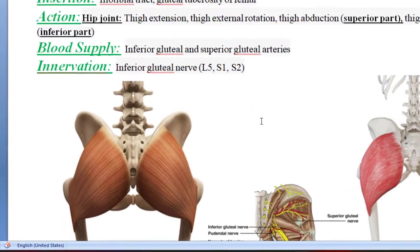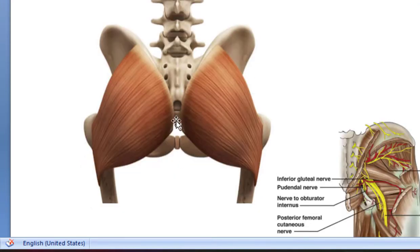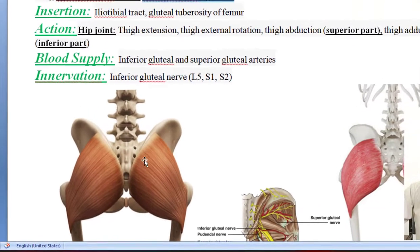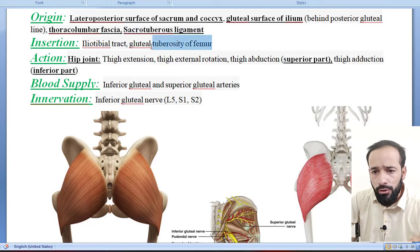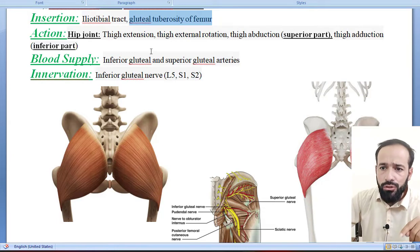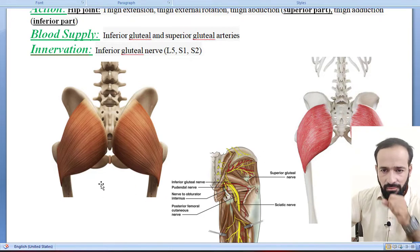Here you can see the posterior surface of sacrum and ilium, the coccyx bones — follow the pointer. Then there is the gluteal surface of the ilium, and the thoracolumbar fascia and sacrotuberous ligament. From all these four, it gets its origin. It is inserted into the iliotibial tract and the gluteal tuberosity of the femur bone.